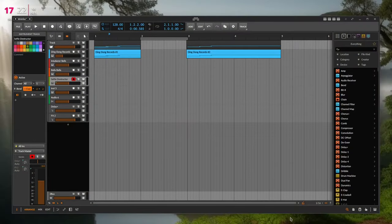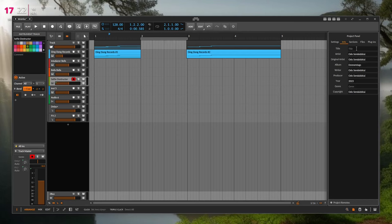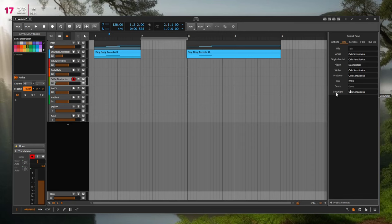Another nice feature: in the project panel under Info, you can set title, artist name, and so on. It would be nice to have a file chooser to add a JPEG or PNG album cover image, so that when you export to FLAC, MP3, or anything with ID3 tags, the cover image is added automatically. I use this a lot and it would be a really nice feature.